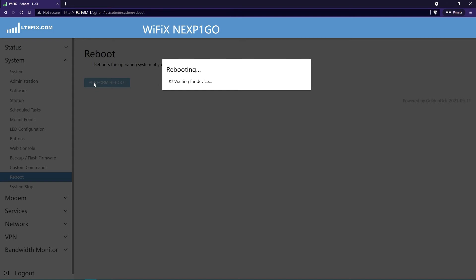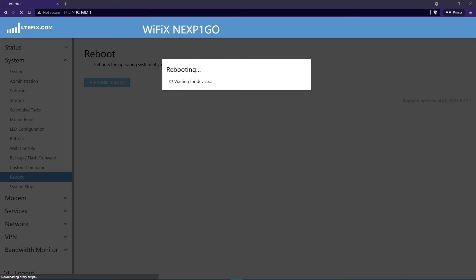Now rebooting should take about a minute, minute and a half. But we'll fast forward through that part so that we don't have to wait a solid minute for no reason. If it doesn't do it in that quick of a time, if it takes a little longer, just push the refresh button on the browser.